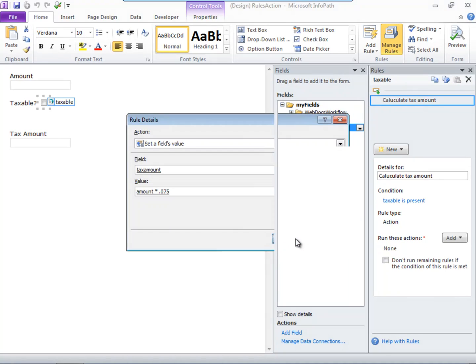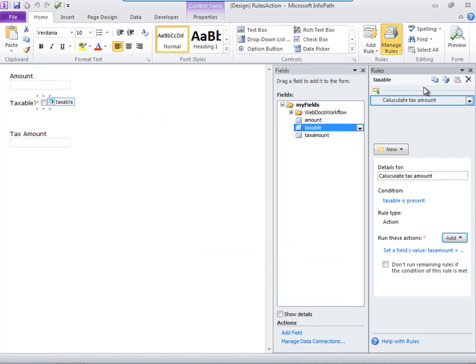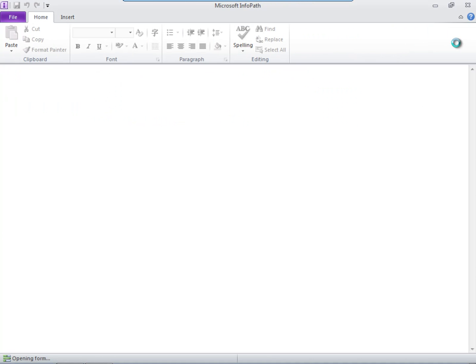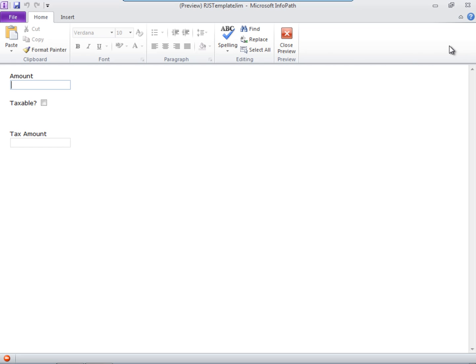Now when we preview the form, enter an amount, and select the Taxable checkbox, the tax is calculated and populated in the Tax Amount text box.